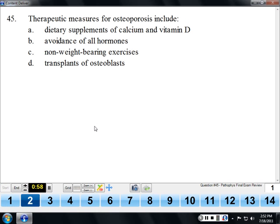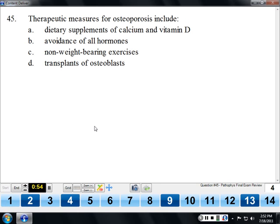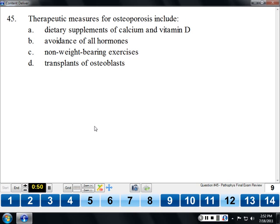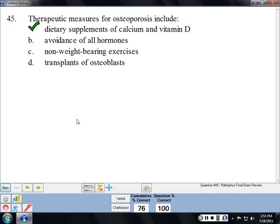Therapeutic measures for osteoporosis include supplements of calcium and vitamin D. An important point about osteoporosis is that bone is alive and changing all the time — bone only becomes strong when forces are applied to it. If a person doesn't do much weight-bearing exercise, their bones will tend to weaken because the body only puts calcium in bones that are used. The more sedentary the person, the higher the risk for osteoporosis.